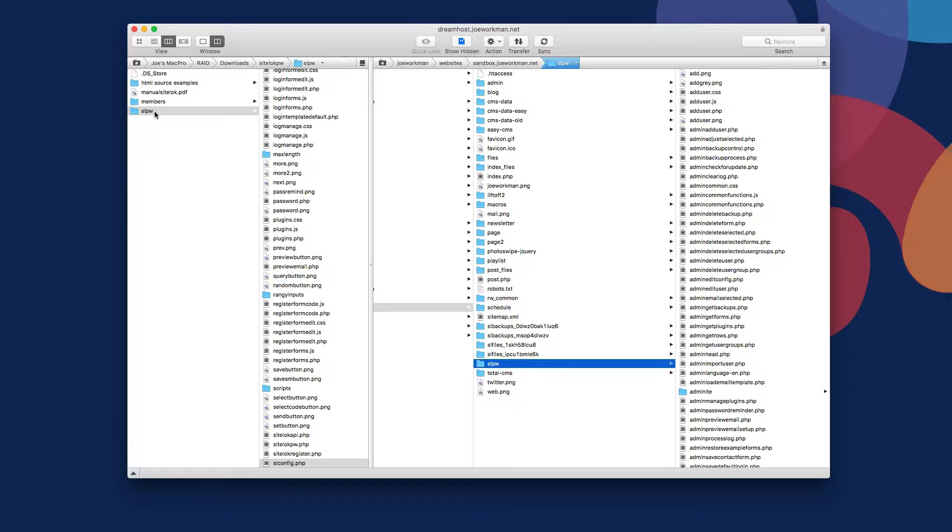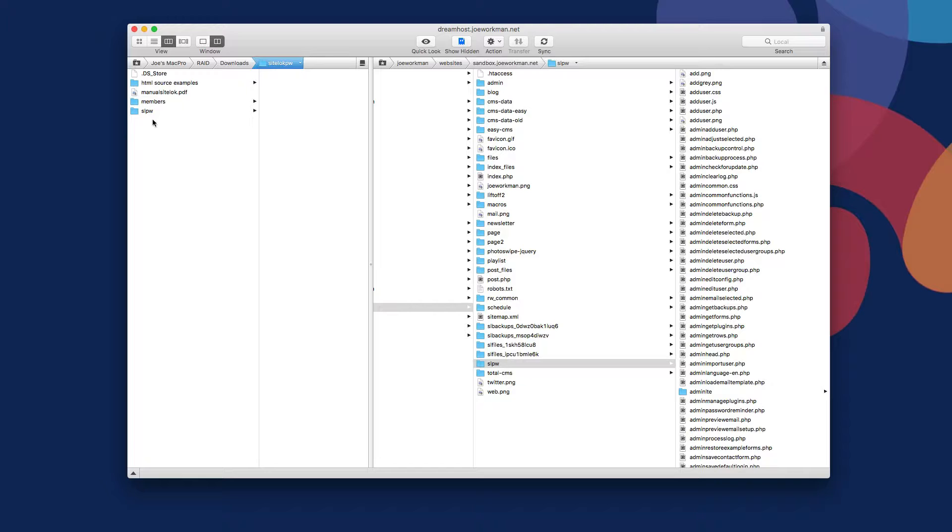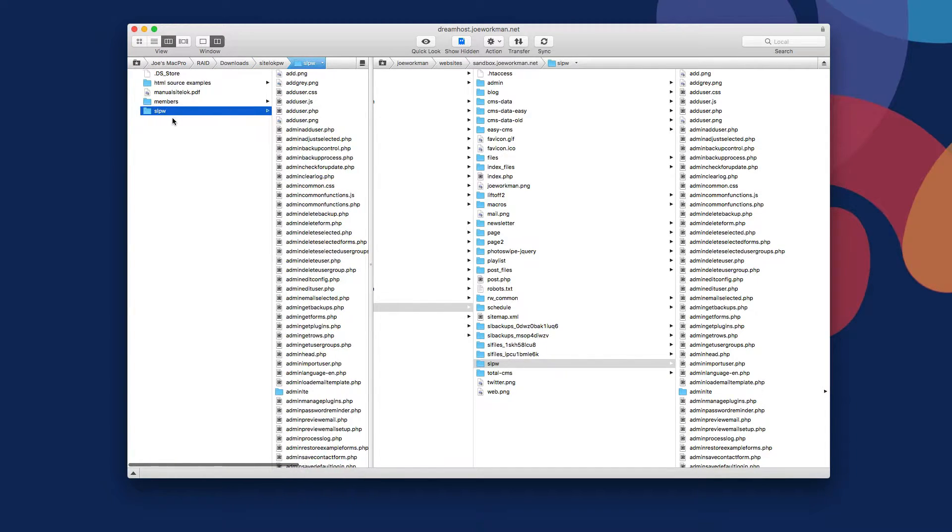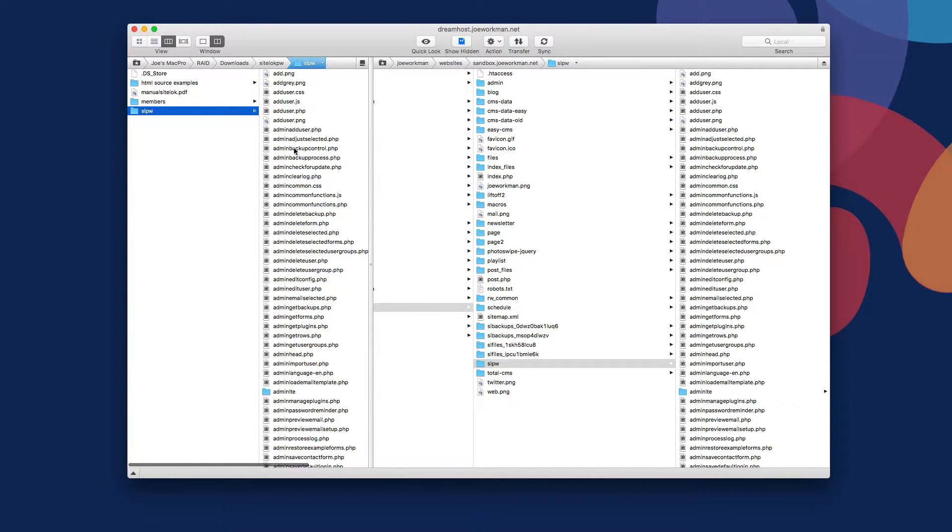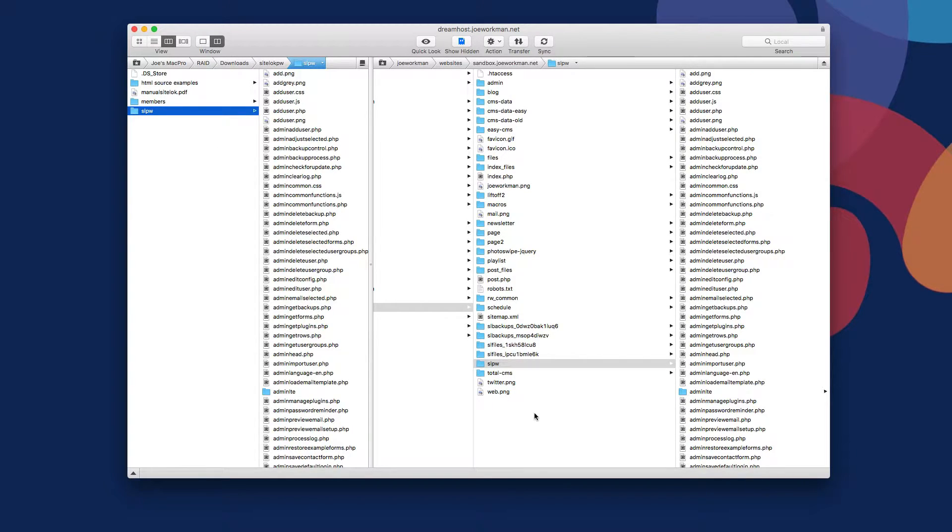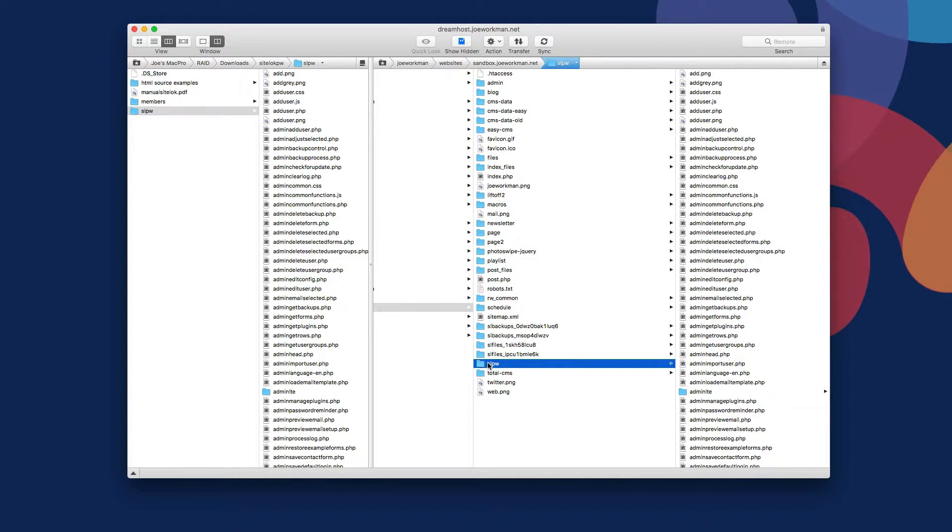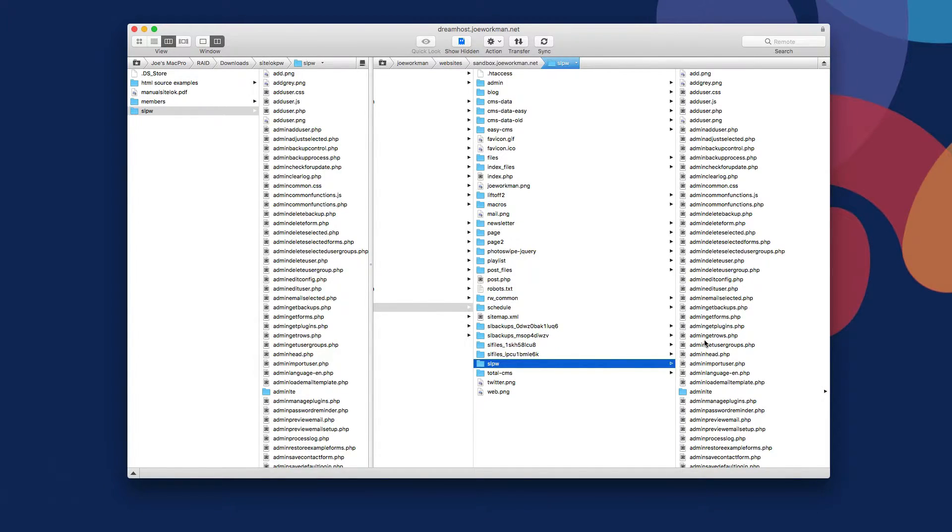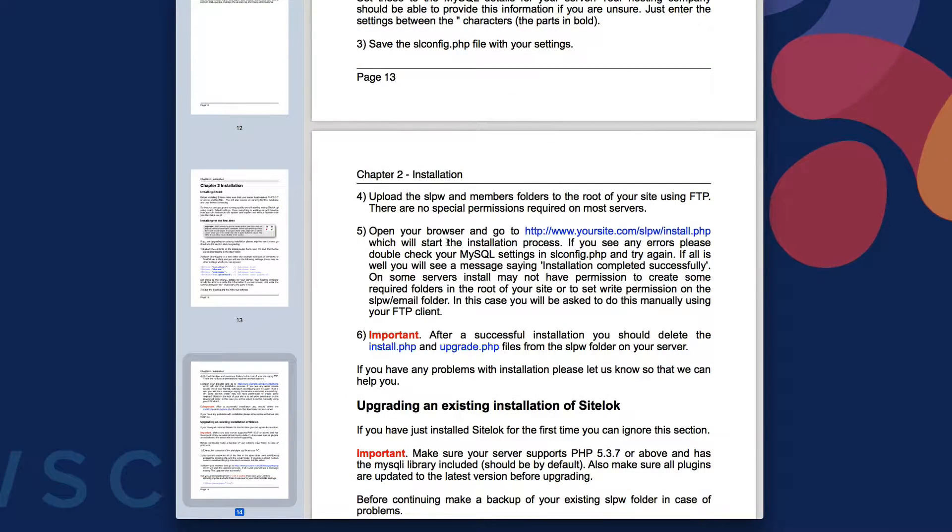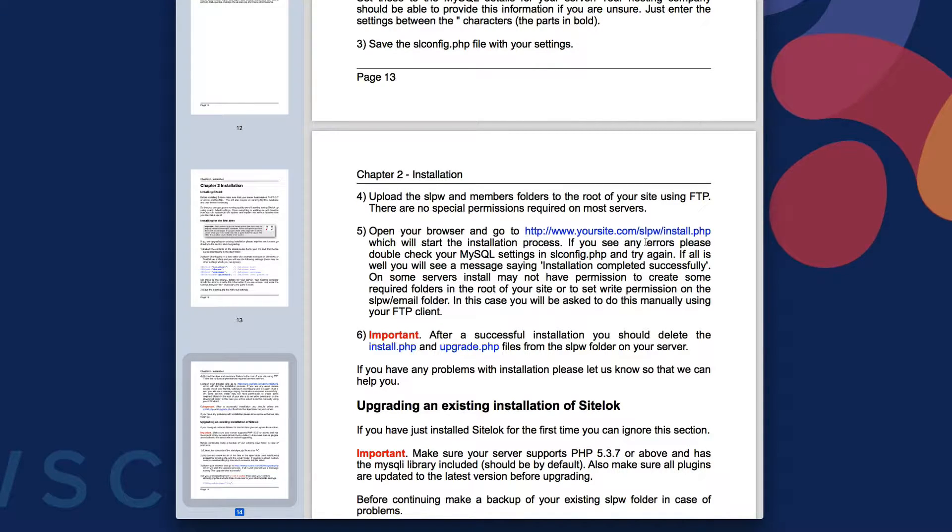So now what you want to do is open up your favorite FTP app. Here I have Transmit. And what we're going to do is take that SLPW folder that we just edited the SL config file in, and we're going to upload that to the top level of your website. Here I'm uploading it to sandbox.joeworkman.net and I've already uploaded it to the very top level of my website. So you'll see here, I have the SLPW folder.